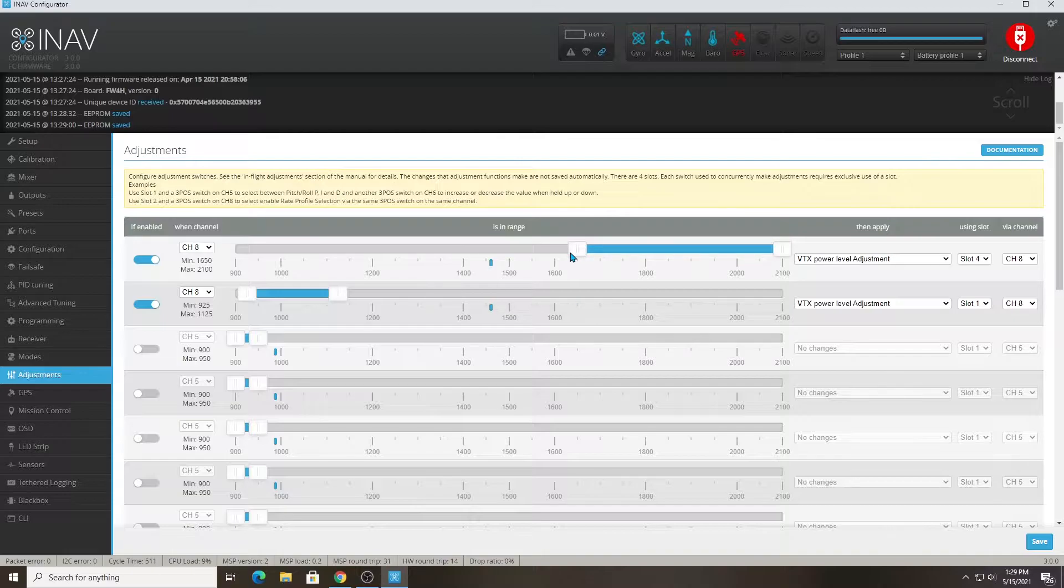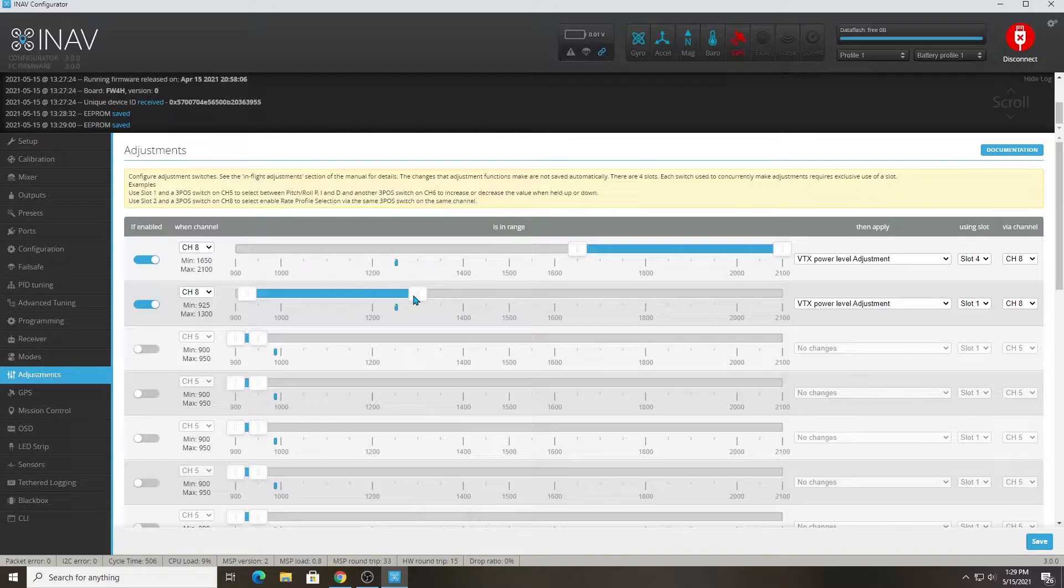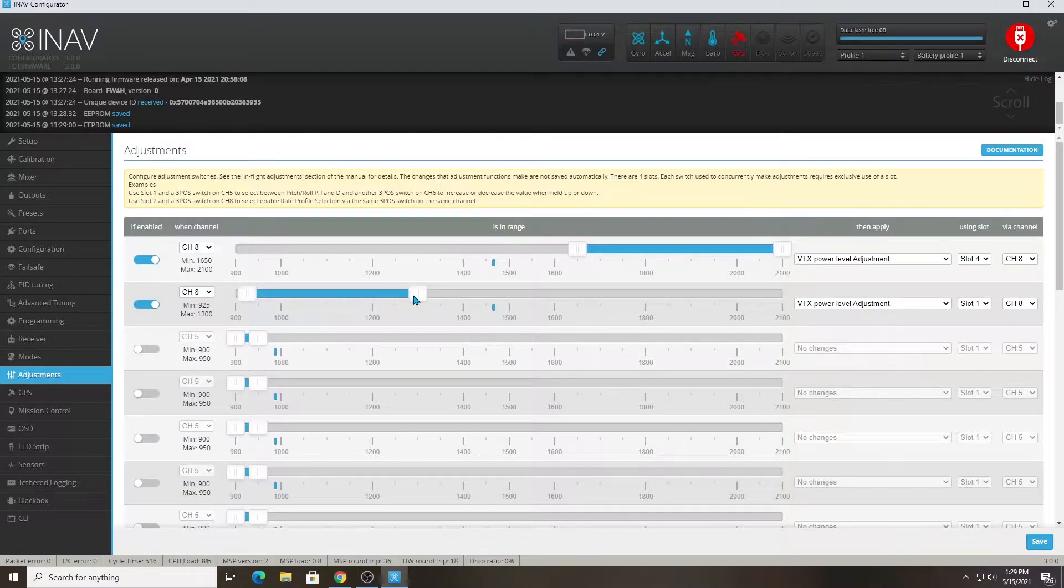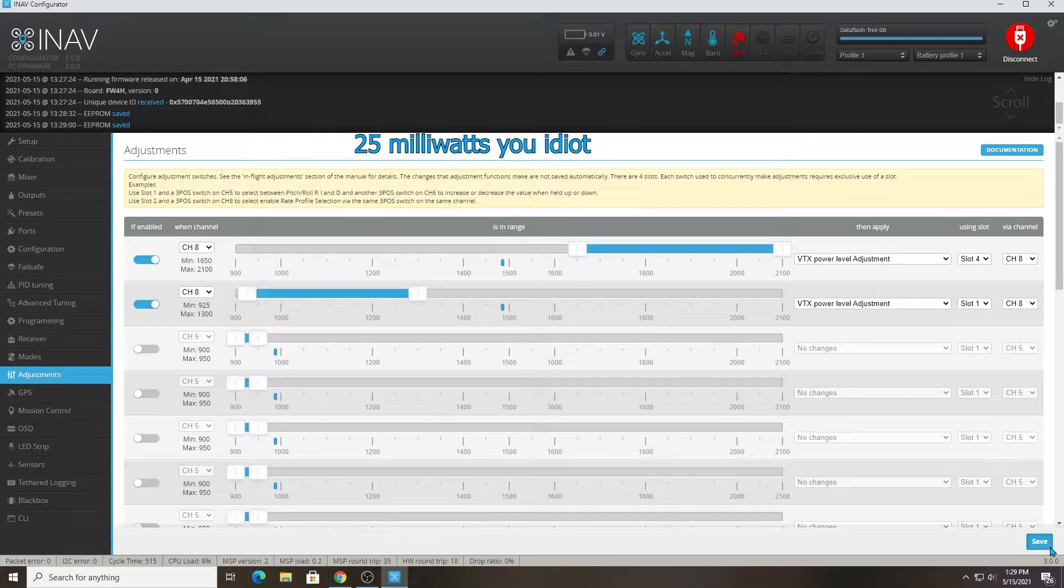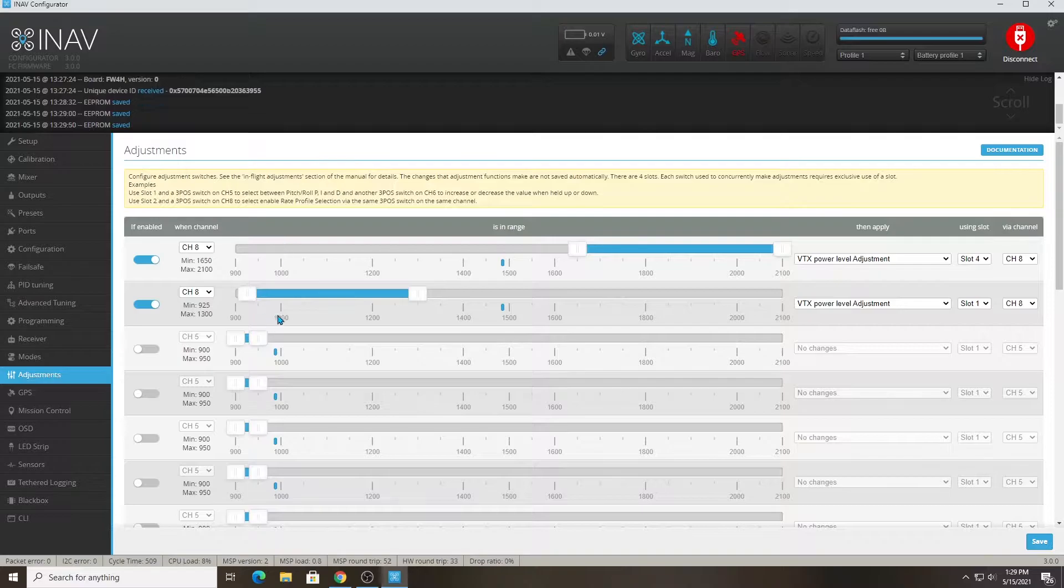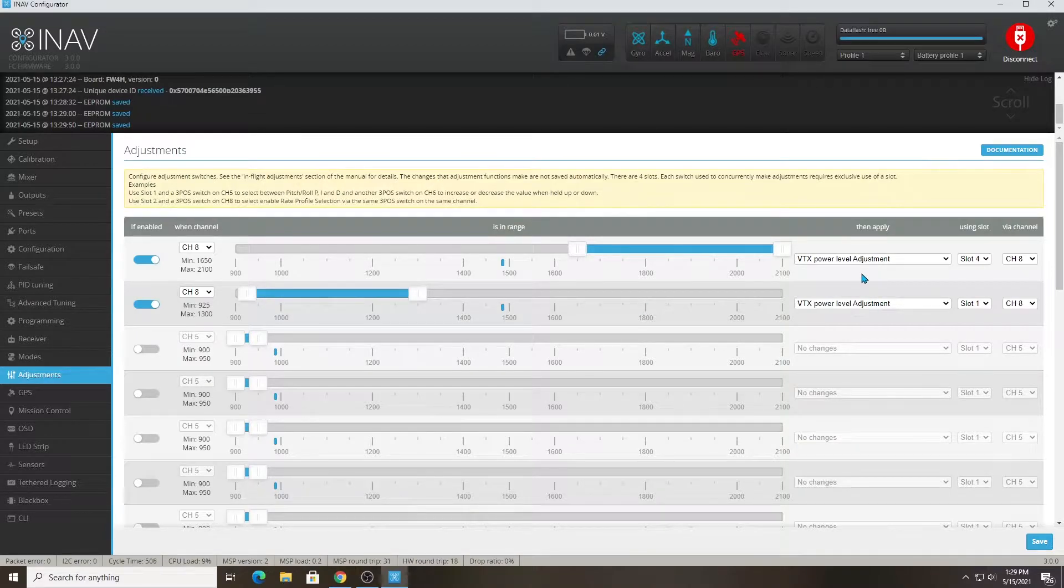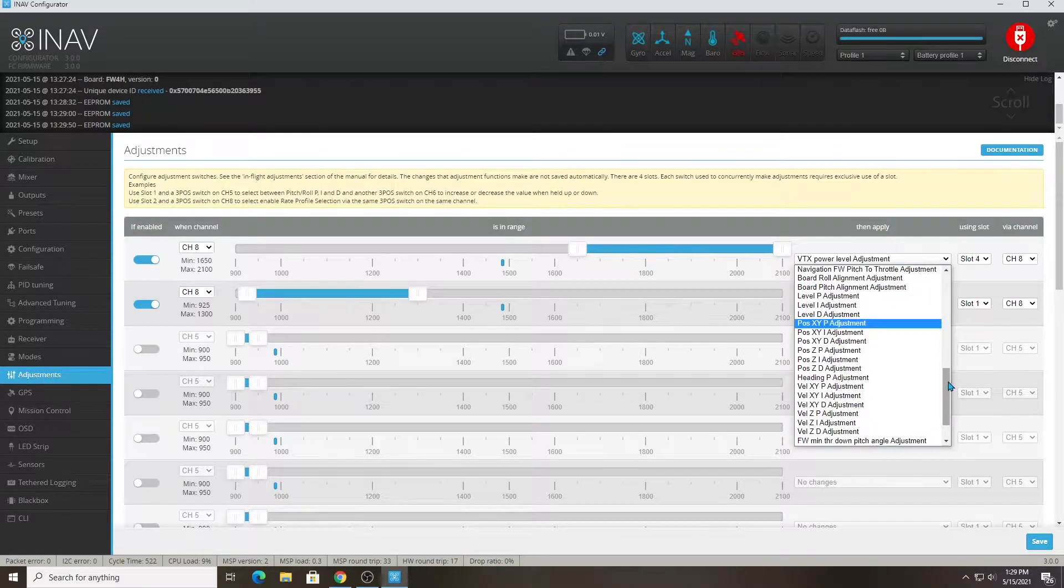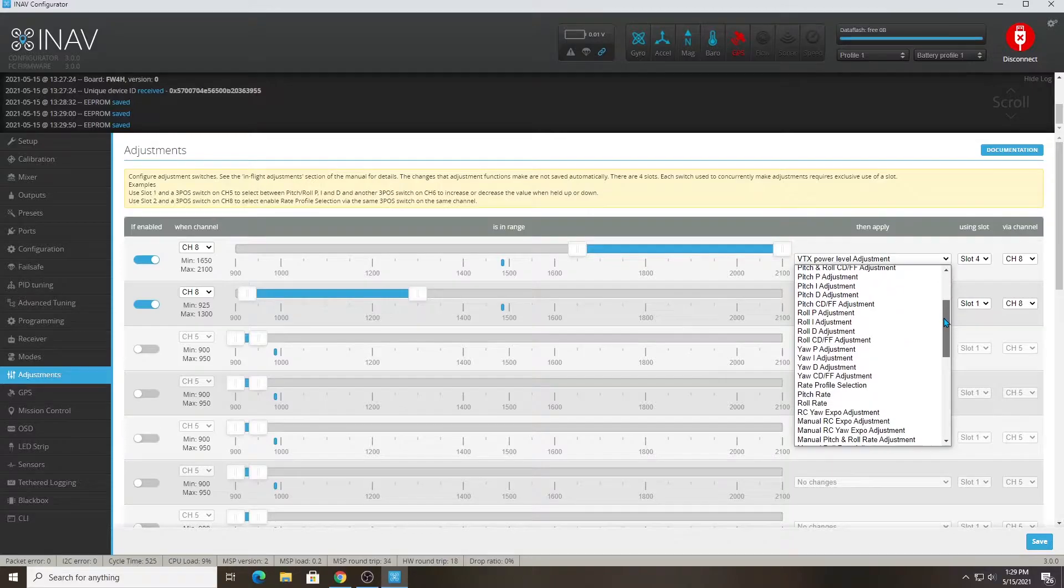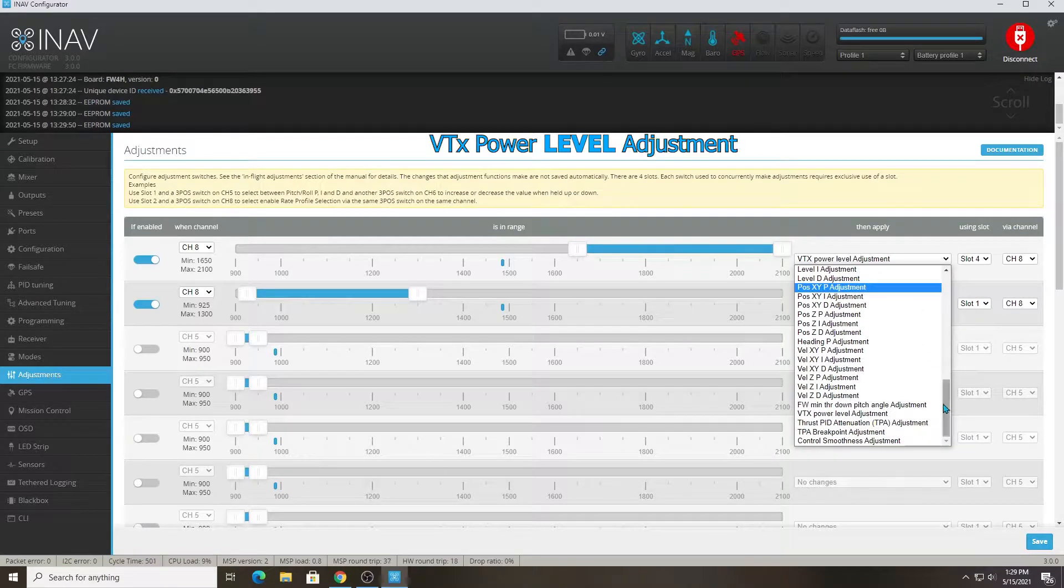It starts going up a little bit past halfway because there's a click and a half that it'll stay at. If I click it all the way down, it'll go to power level 125 milliwatts. I keep it in the middle and it doesn't switch channels. Now I can click it up a little, it'll go up one channel, then put it back to the middle.